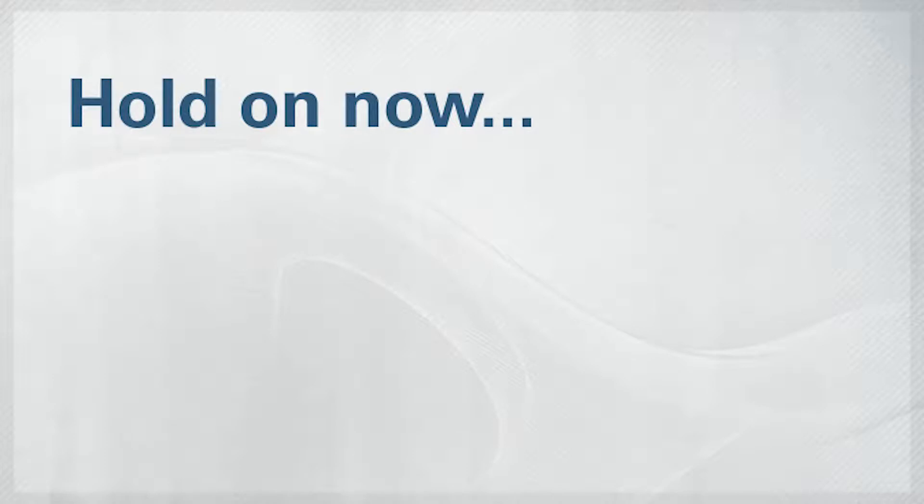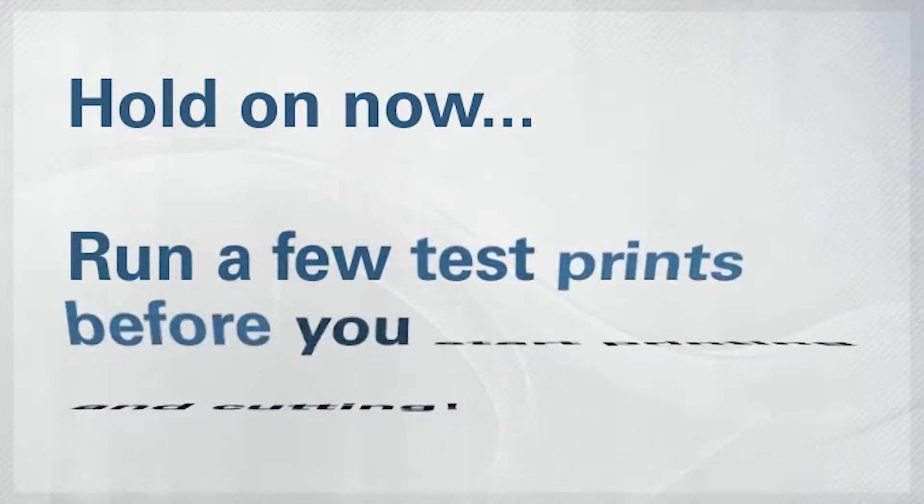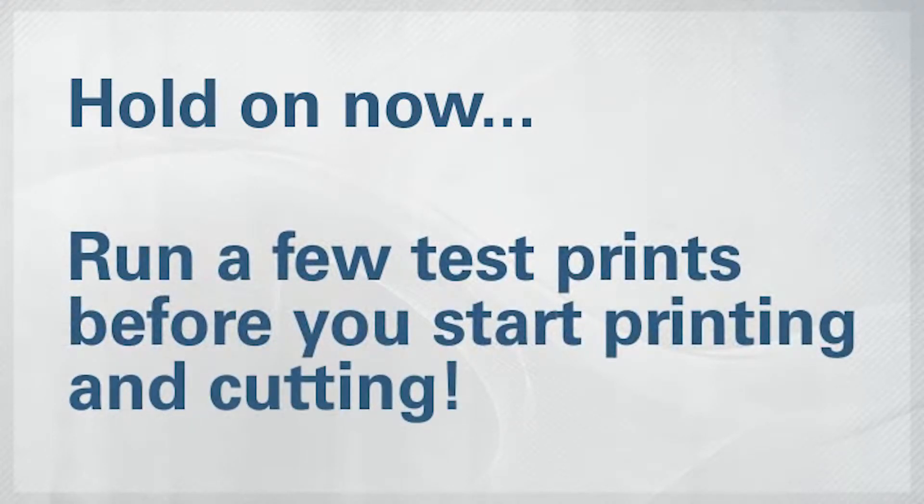Before you start printing all of your signs, vinyl, and displays, you should run some test prints and make some adjustments to get the best quality out of your BN20.